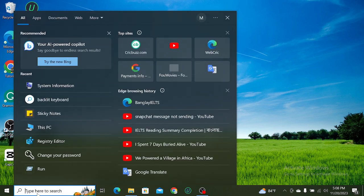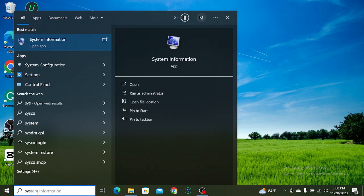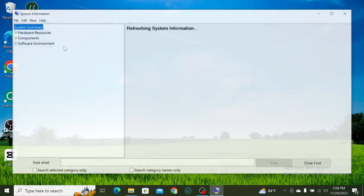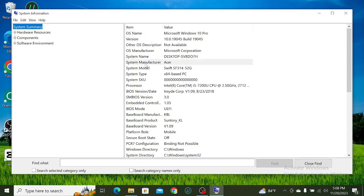Type 'system information' and you can find it — just open it. Right now here you can see the system manufacturer. So that's it guys, I hope you can understand.